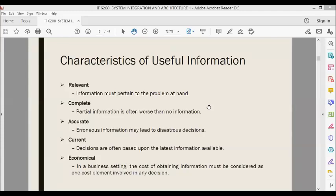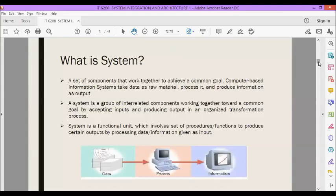To summarize, the characteristics of useful information are: relevant, complete, accurate, current, and economical. Next, let us define what is a system. A system is a set of components that work together to achieve a common goal. Computer-based information systems take data as raw material, process it, and produce information as output. A system is also a group of interrelated components working together toward a common goal by accepting input and producing output in an organized transformation process. Based on these definitions, examples of a system include an enrollment system with modules such as advising, enlistment, assessment, payment, search, help, and maintenance.